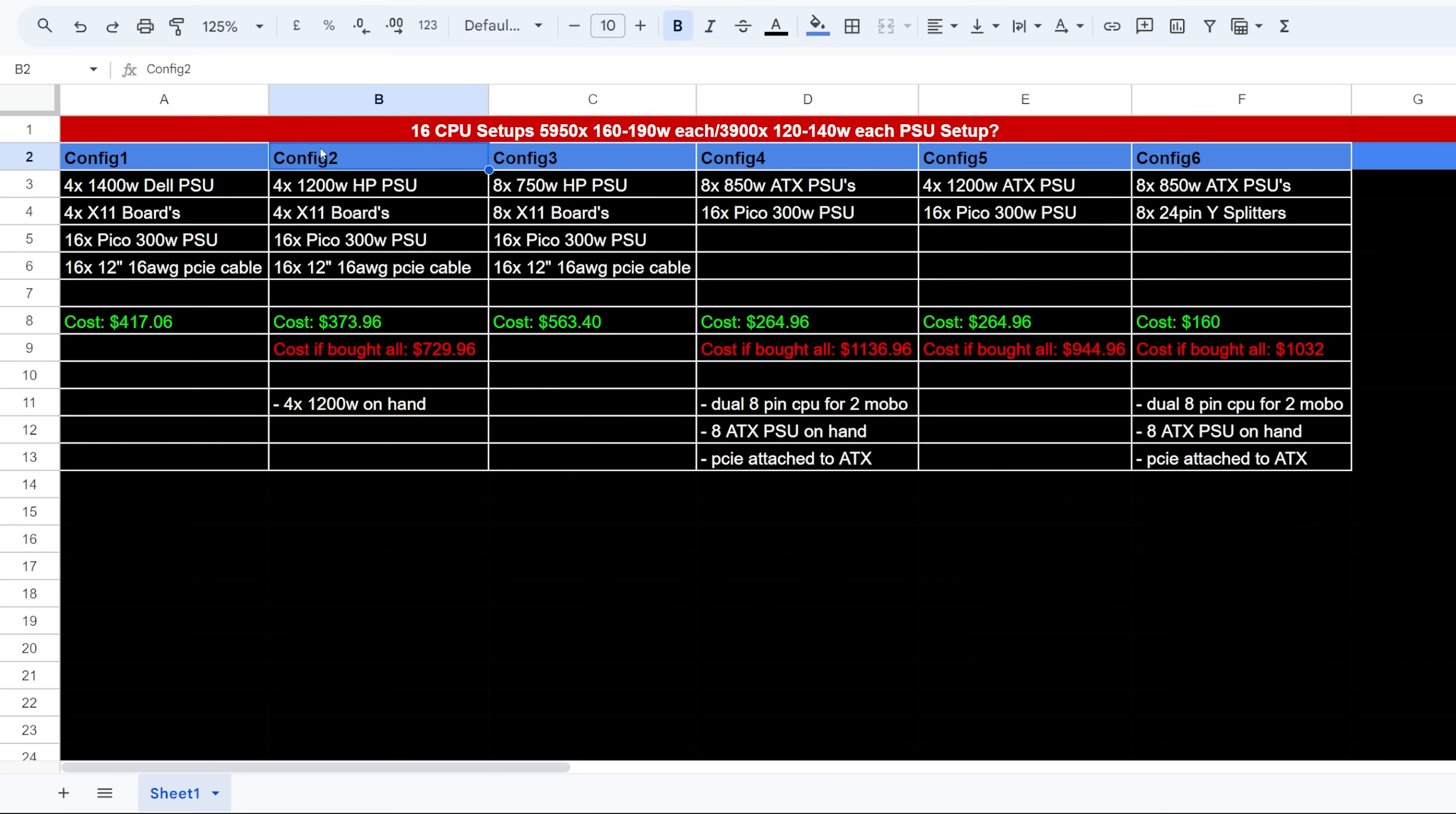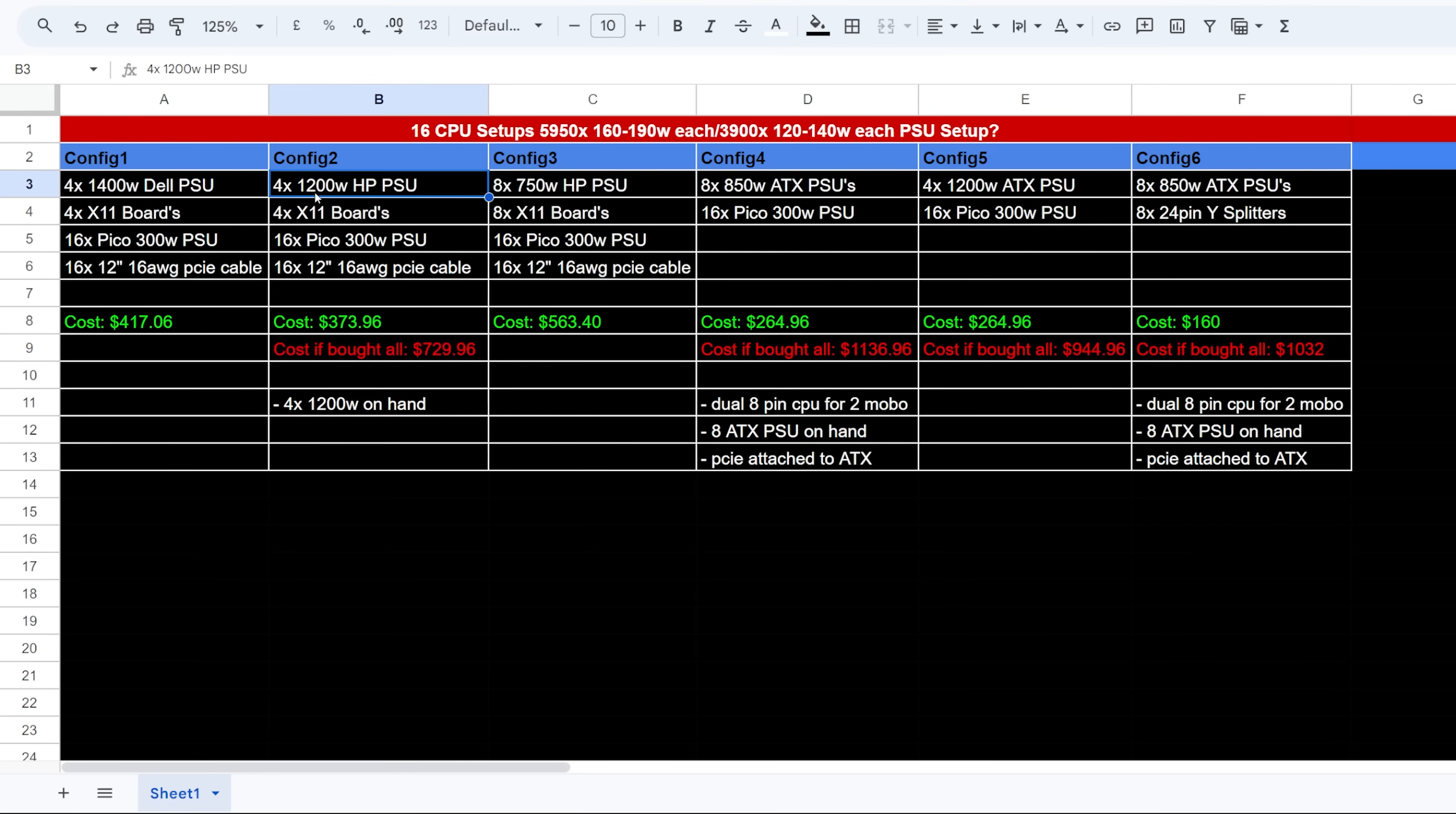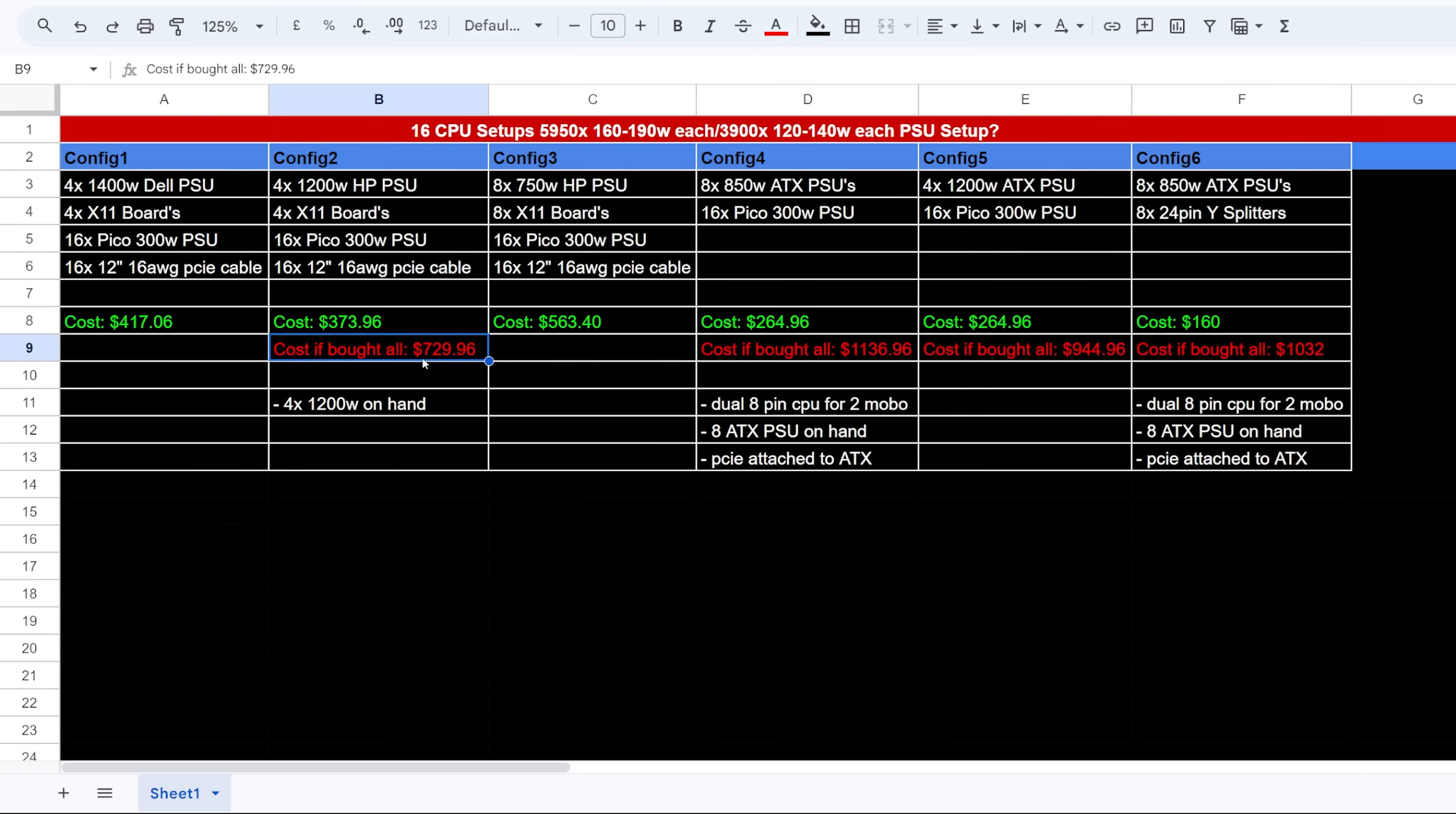Now configuration number two is for 1200 watt HP server PSUs, four X11 boards, 16 Pico PSUs and the 12, 16 gauge cables. Okay, and altogether this would be $373.96. Okay, for these 1200 watt HP server PSUs, I already have them on hand. Okay, so I wouldn't need to buy these, but if I did it would cost $729.96.